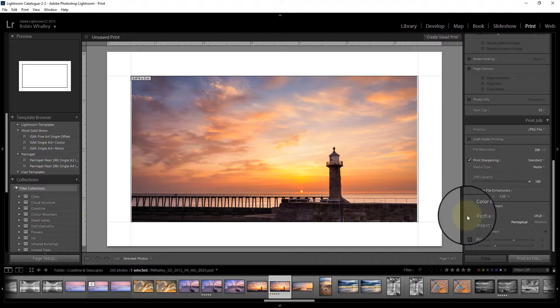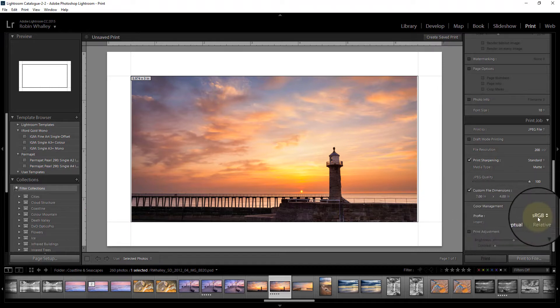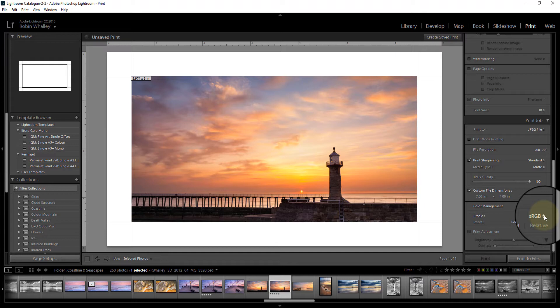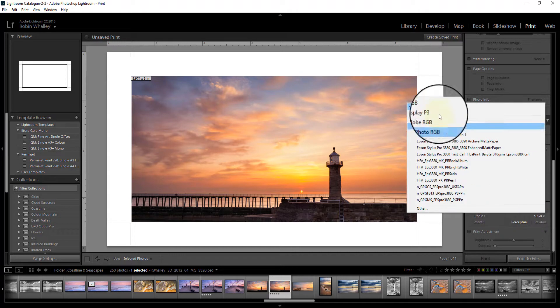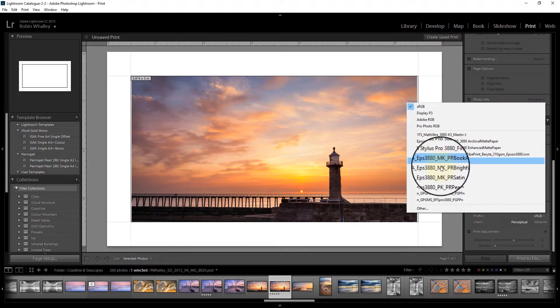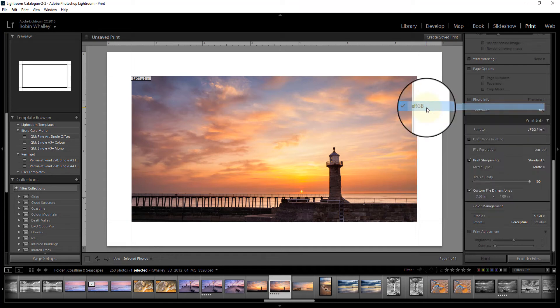And the final thing that we can have is the color management, and here you can pick your color profile to be embedded in the image. If you're not quite sure what I'm talking about here, the best option for an internet image is sRGB. You can see different color profiles here as well as printer profiles, but just go with sRGB.